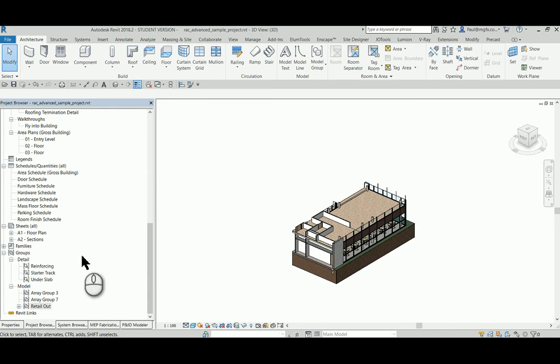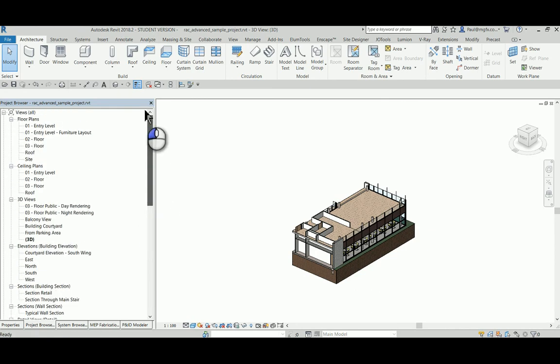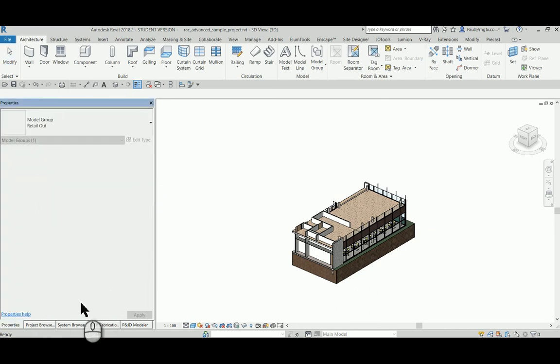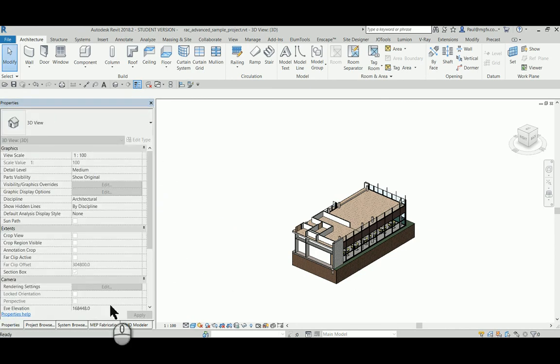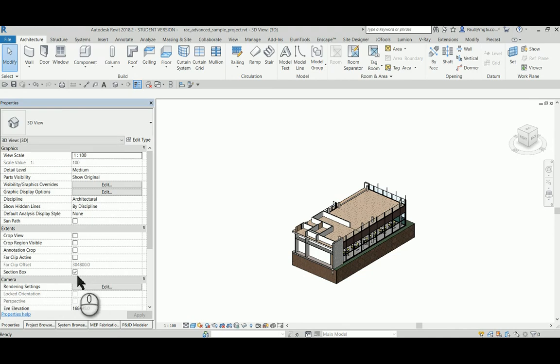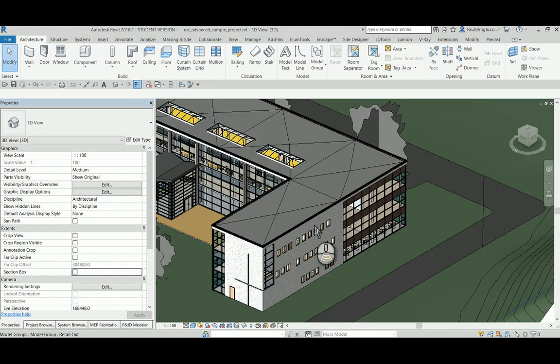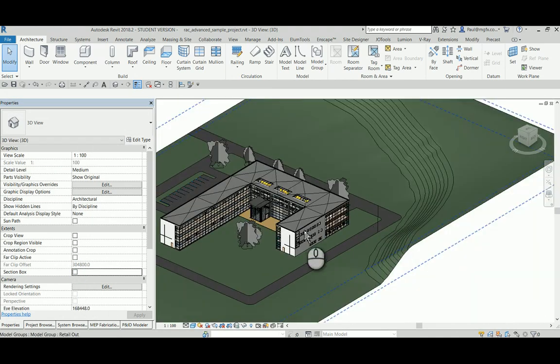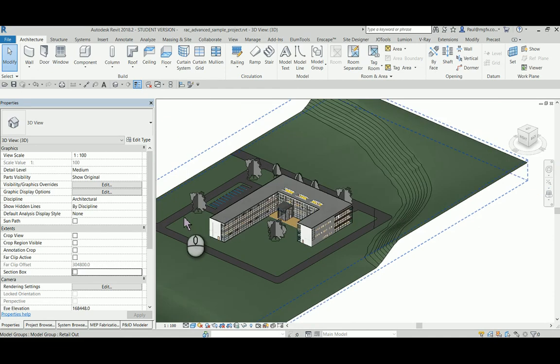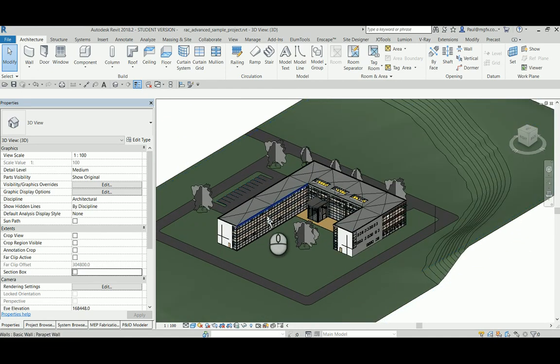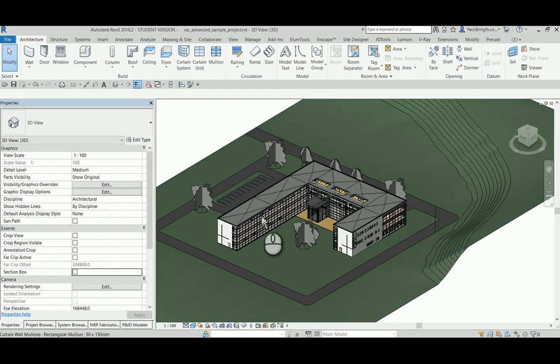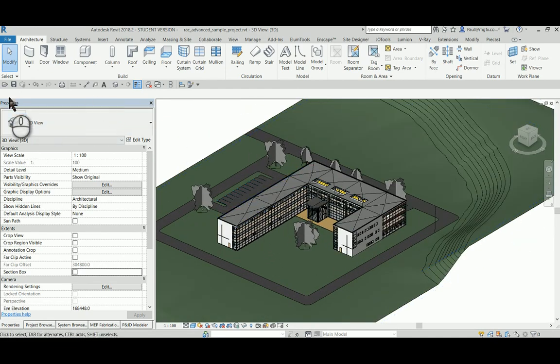What we can do is remove from the view the section box to see that the entire model is still there. It's just a part of this model that we have decided to save out going into a new model.